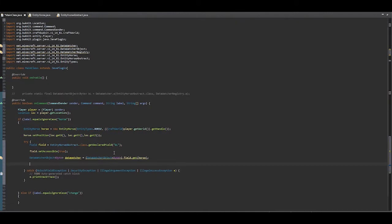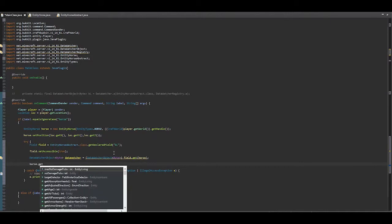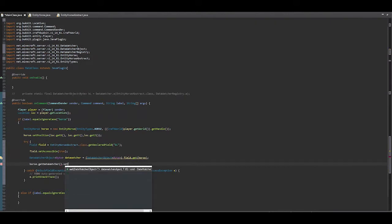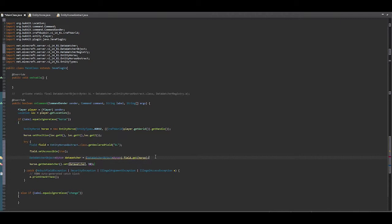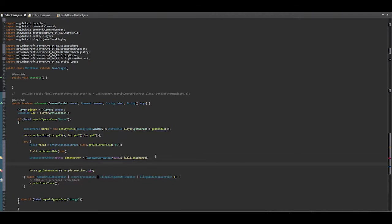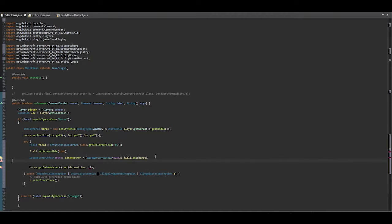Then we say horse.getDataWatcher().set() and we want the data watcher here to be set to a specific value. In relation to horses in Minecraft, there are specific bytes which tell the game what exactly the horse is doing. For example, if the byte is 0x03, it will tell the game that the horse is rearing — so that is what we're aiming for.